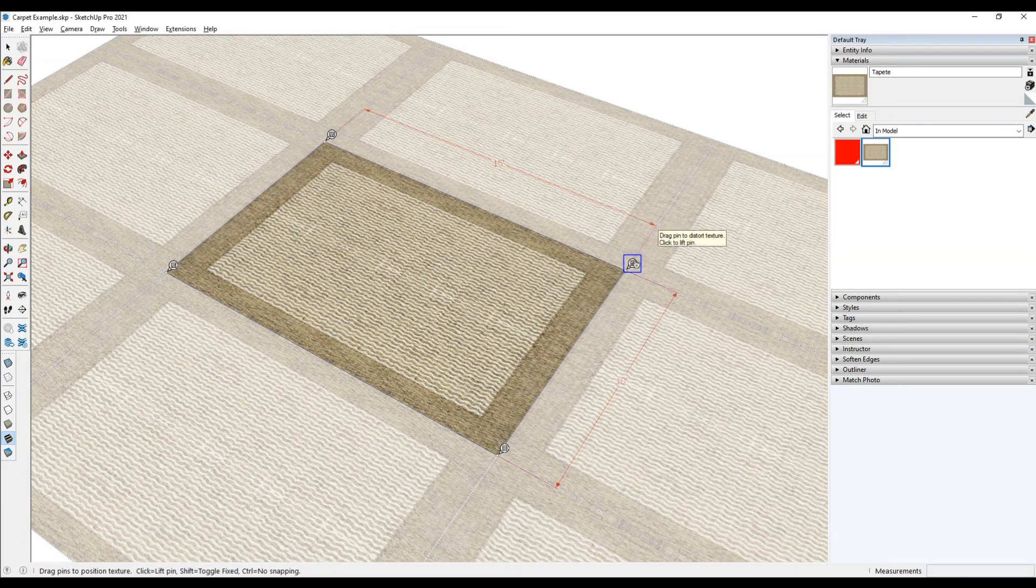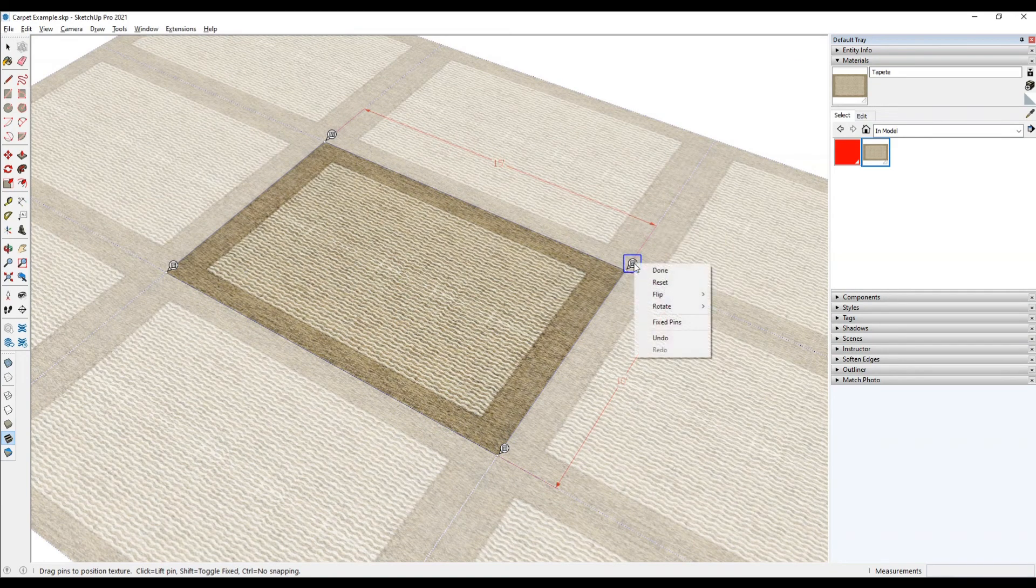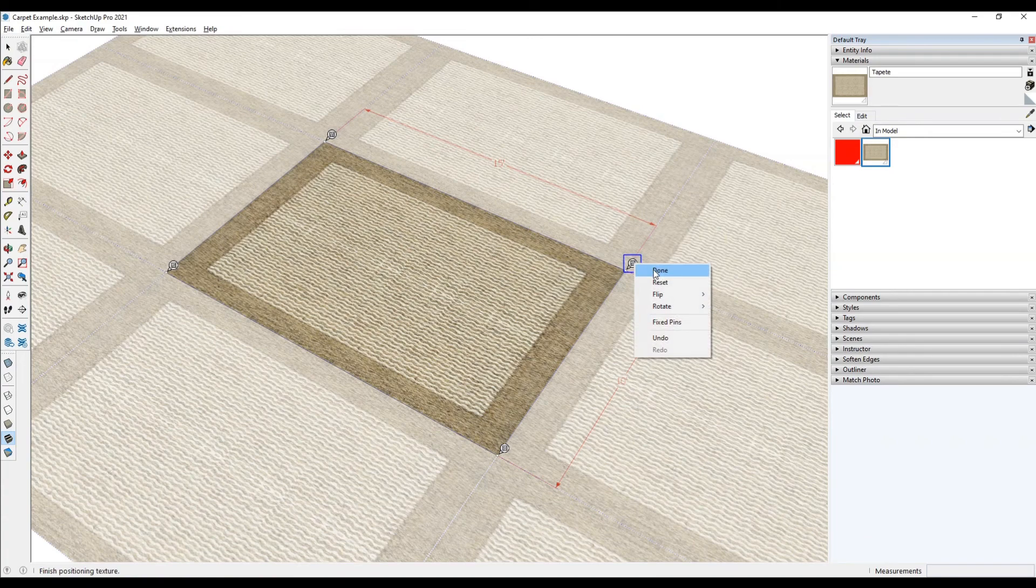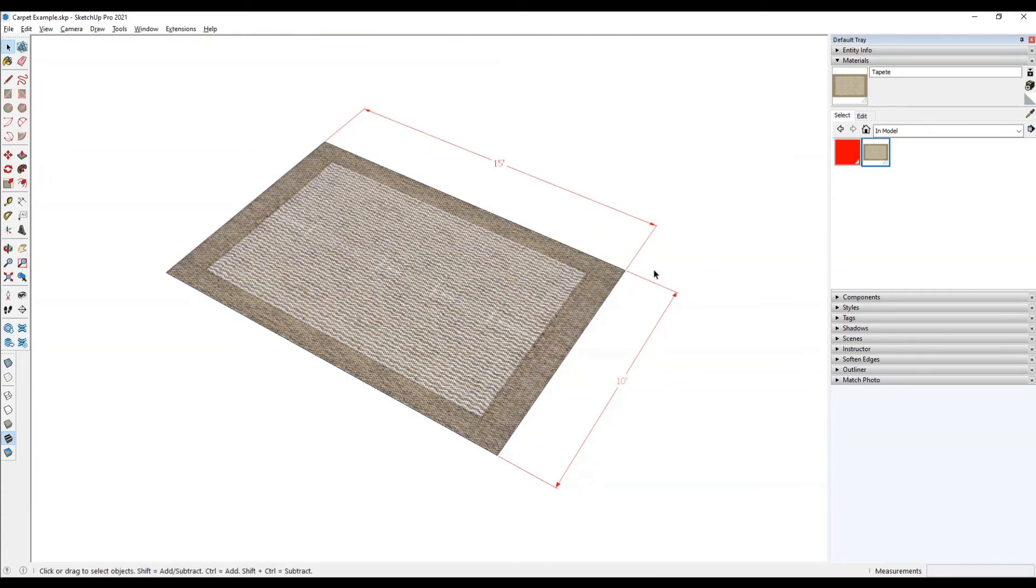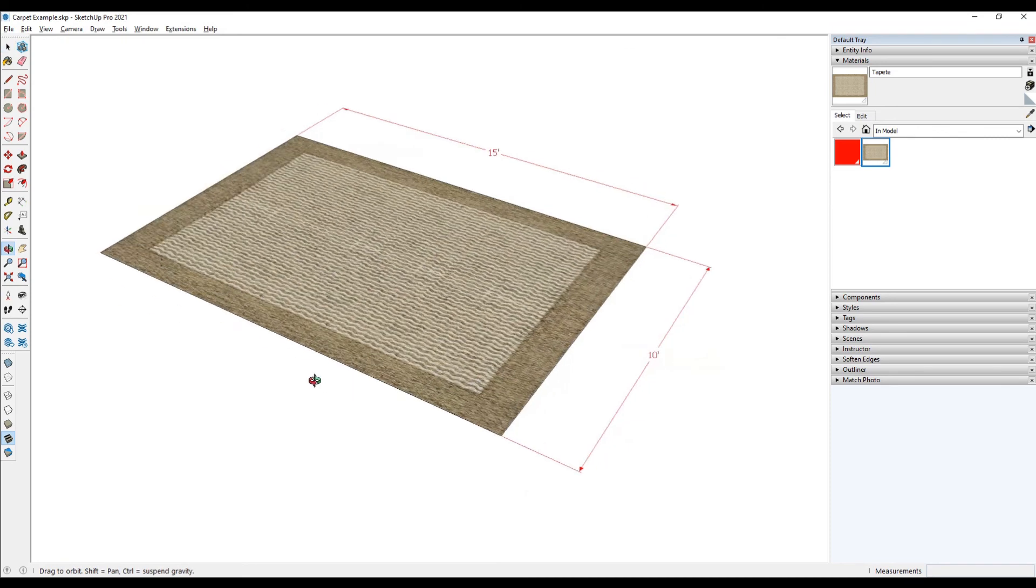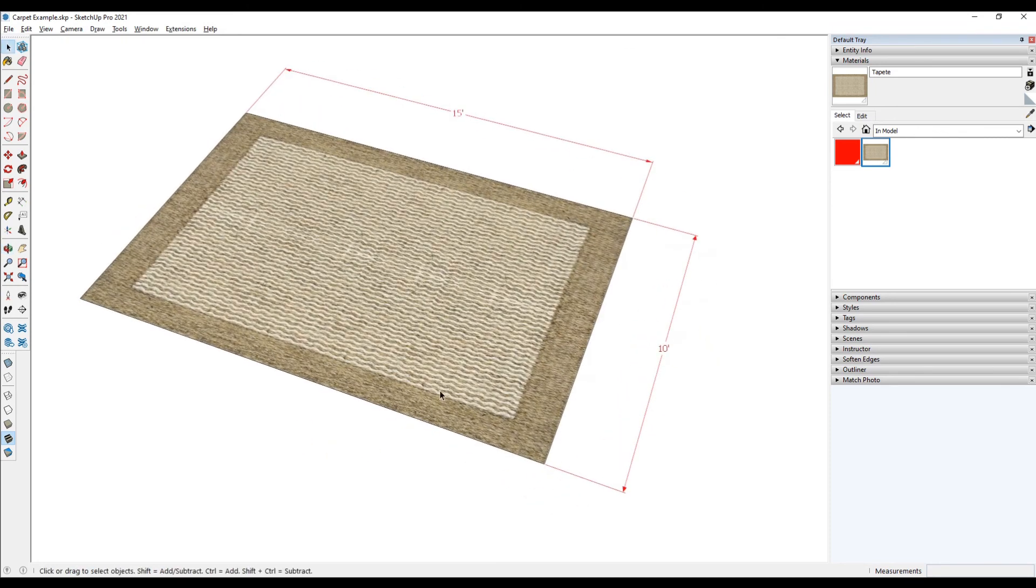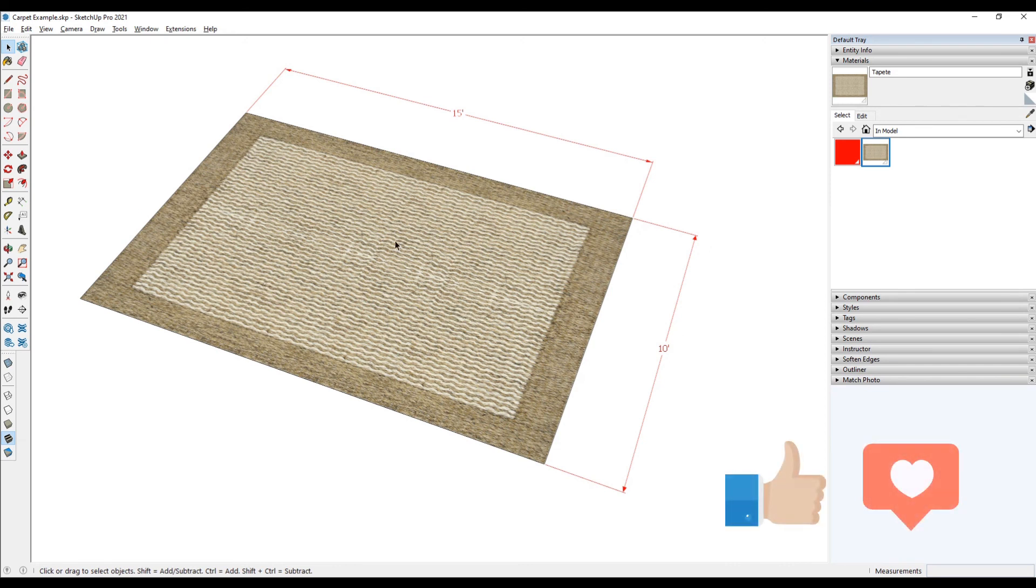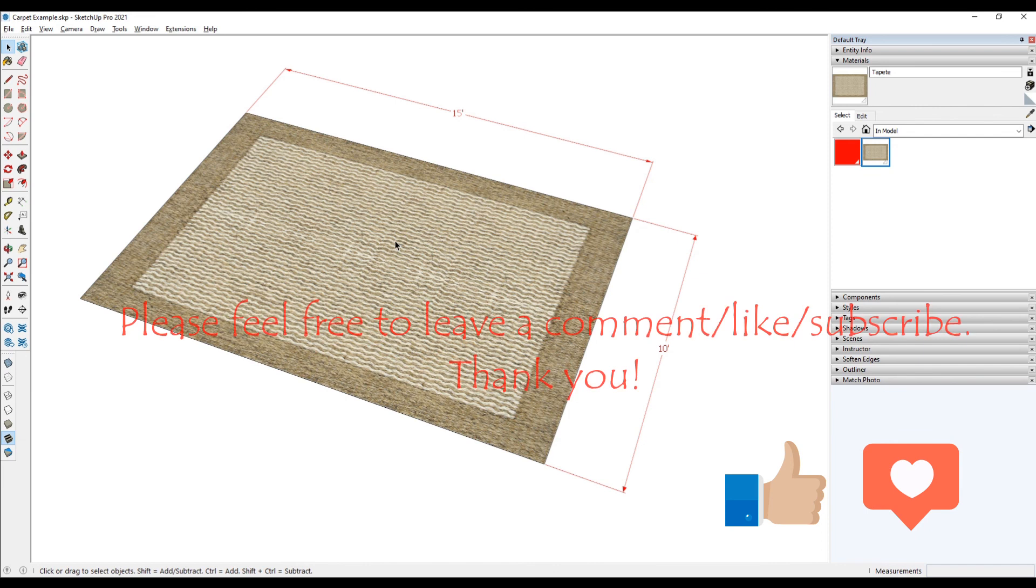Now at this point, all I need to do is right click again and be done with that particular action, and I already have that carpet texture properly placed on that particular plane. Hopefully that was helpful. Please let me know if there's any other videos you want to see in regards to materials and textures, and I'll be sure to produce them for you. Thank you.